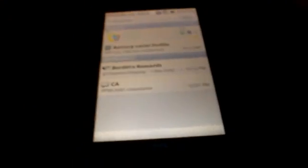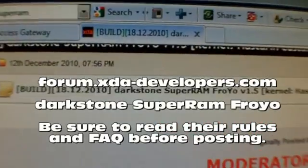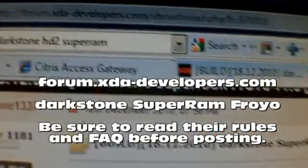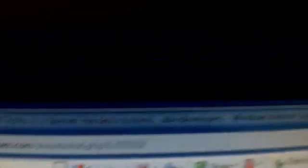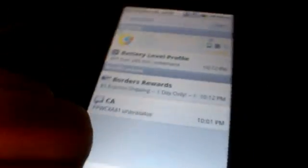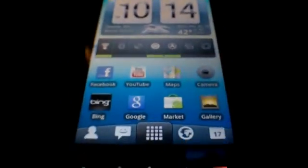Hats off to Darkstone. If anybody wants to try that build, check to see if there's a newer one by the time you see this video. I was looking at the forum at xda-developers.com and searched for Darkstone SuperRAM. Check back again and we'll see if this changes my mind about switching back to Windows Mobile.